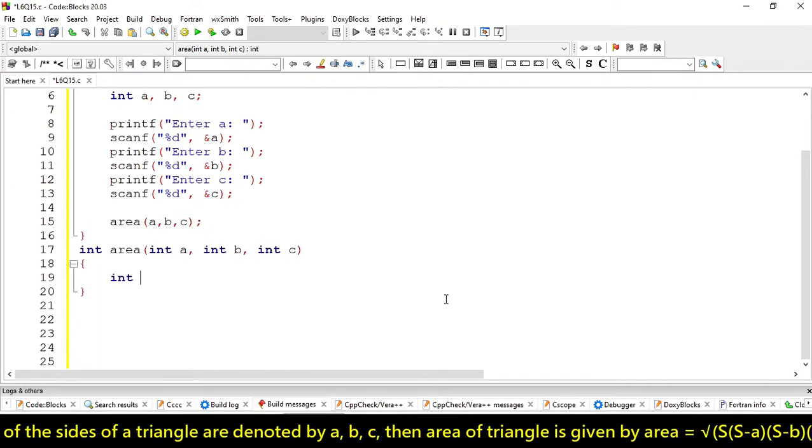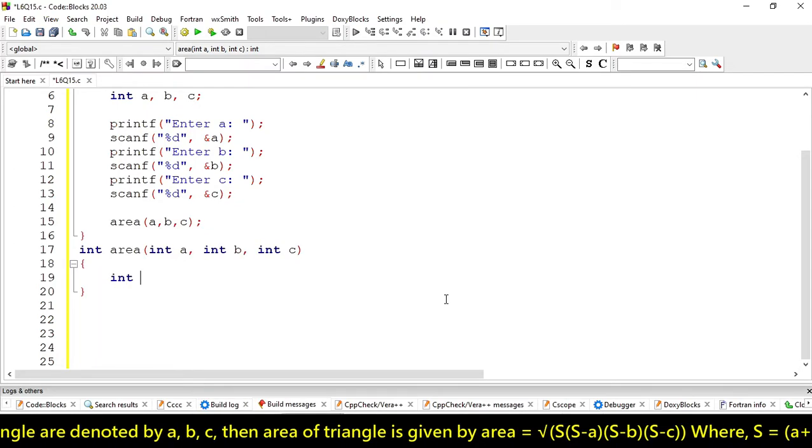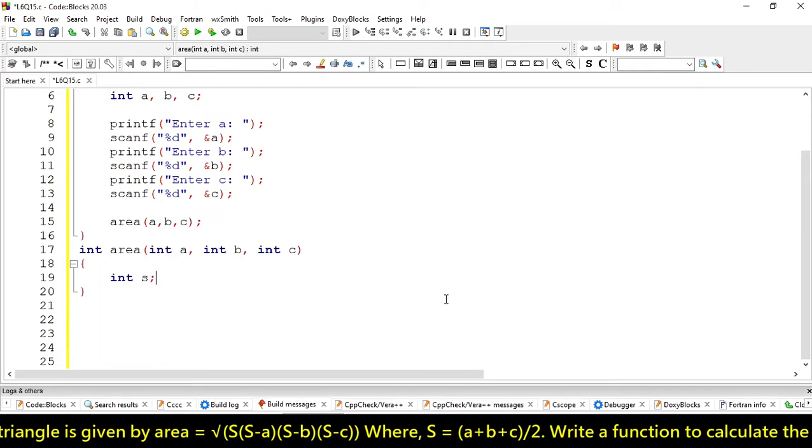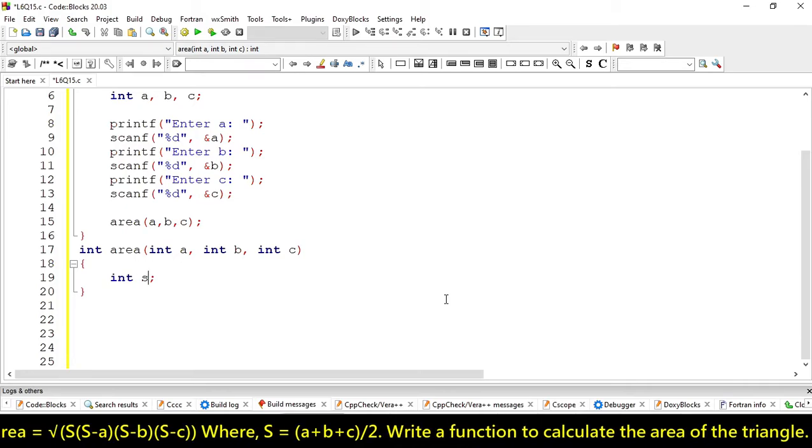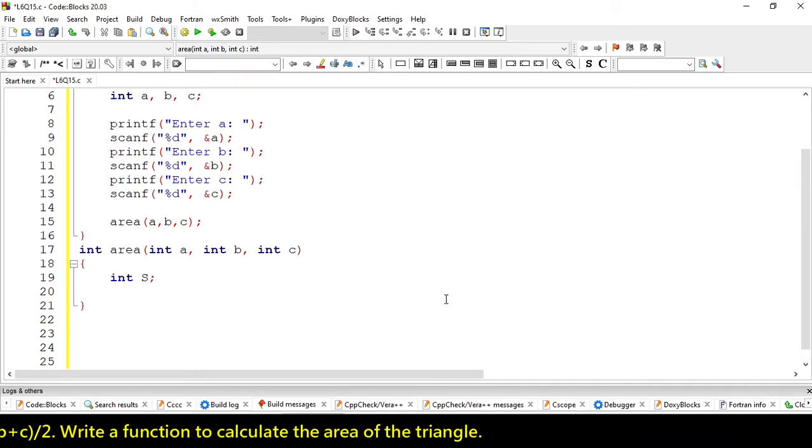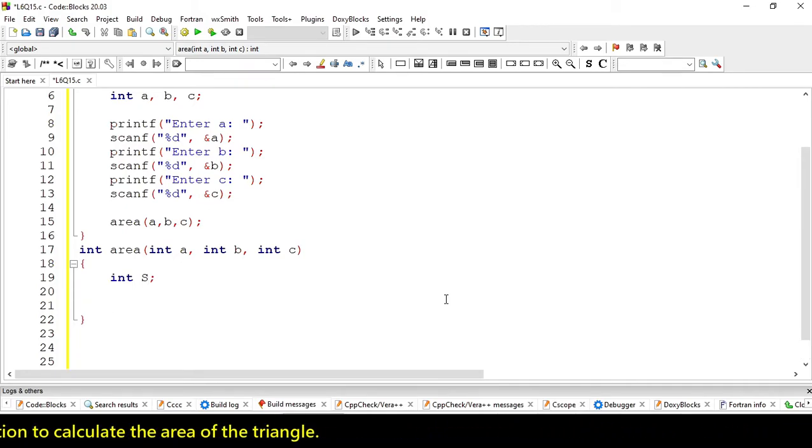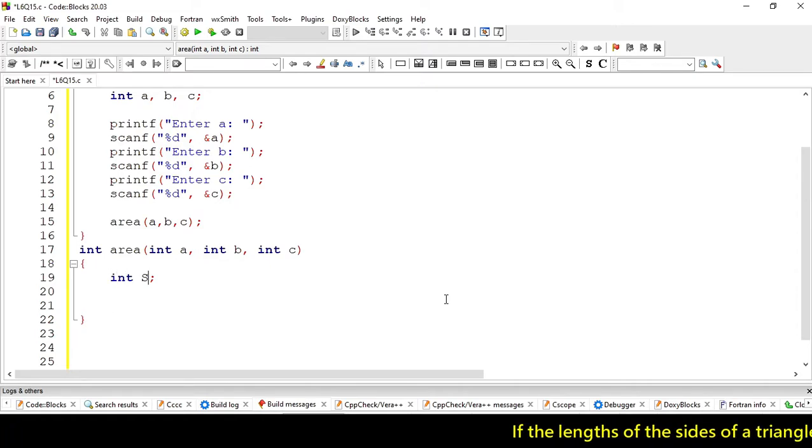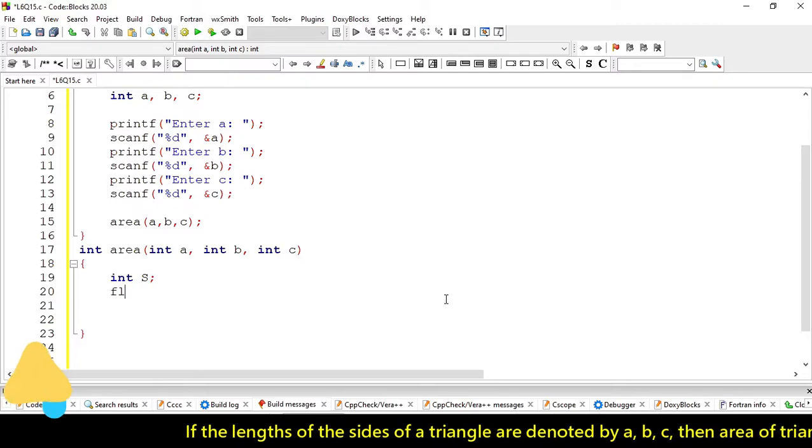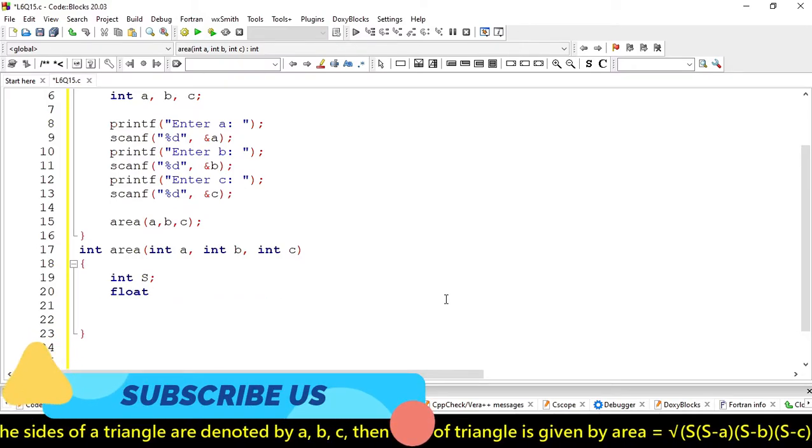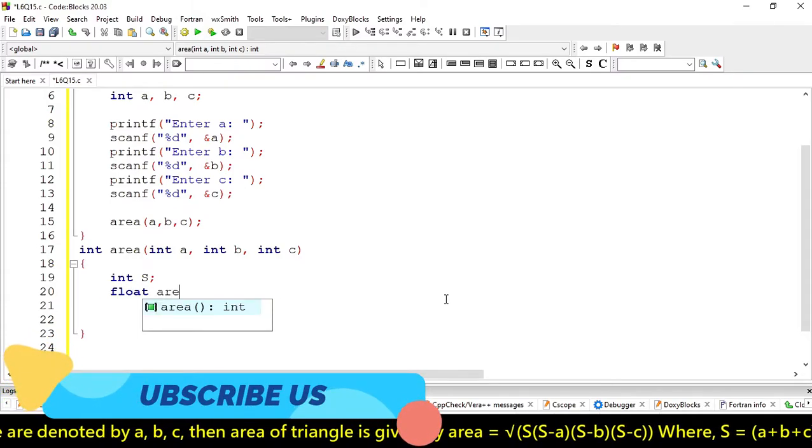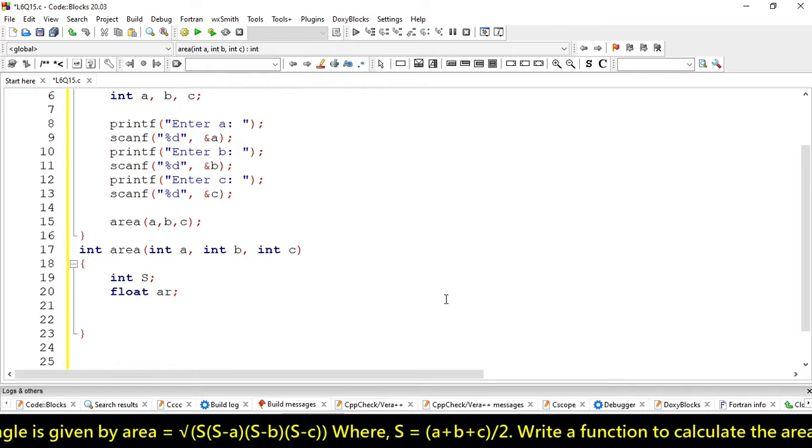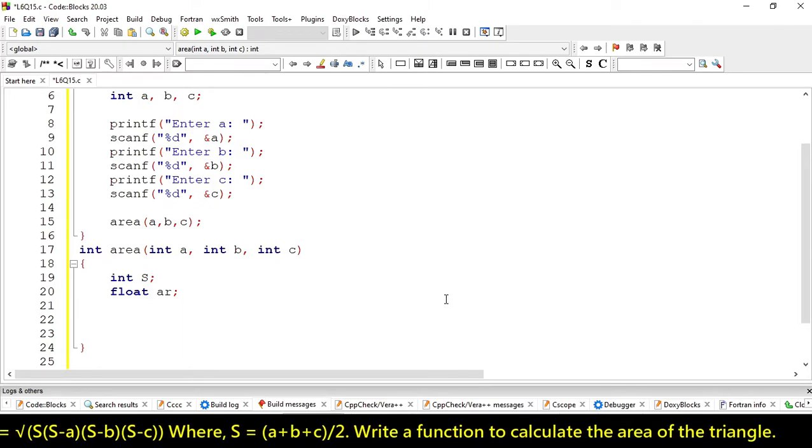Here we have to use another variable called S. Let's take it as float and now we have to perform another variable float which is called area.